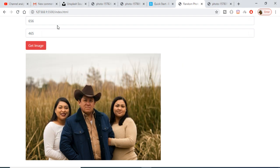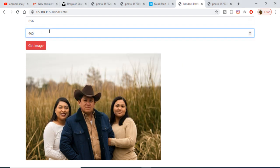In this way, you can just generate random images using the Unsplash API in JavaScript. Thanks very much for watching this video.